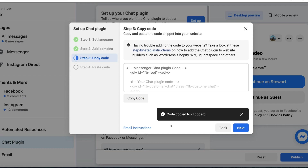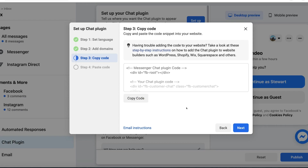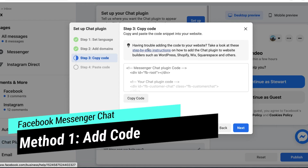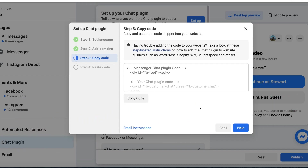Once your code is copied to the clipboard, head over to your WordPress dashboard and integrate the Facebook Messenger plugin code. It's very straightforward, so don't let this piece of code daunt you. Remember you also have the option to add this code to Shopify, Wix, Squarespace and other website builders. If you're using any of those, simply click on Step by Step Instructions. But today we're focusing on WordPress, and we've already copied the code, so click Next.